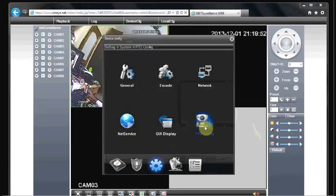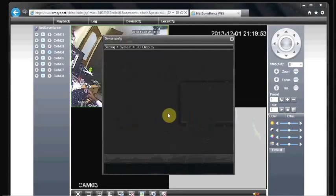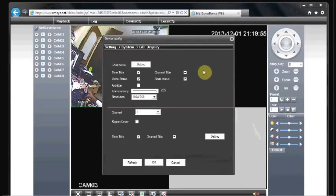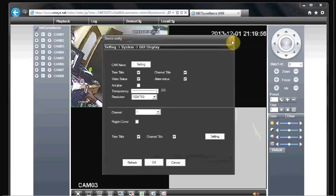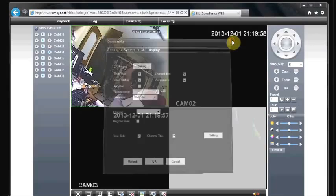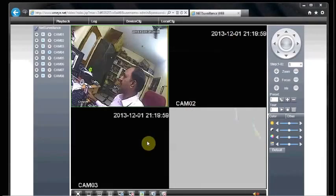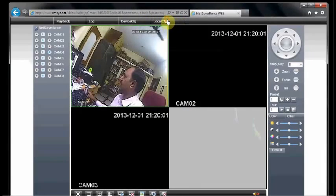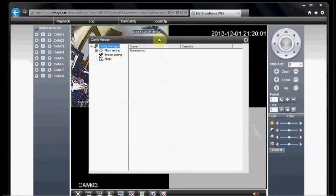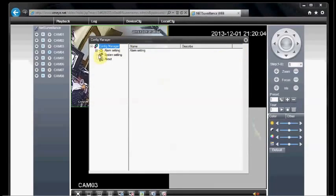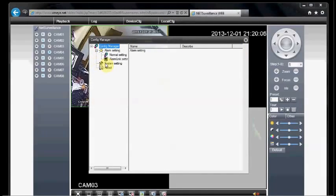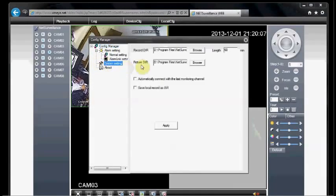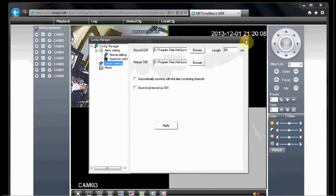You can control the GUI display also. The resolution of the display can be adjusted. And if you have a PTZ camera, that also you can adjust. Under local configuration, you can do the system settings, where to store the camera, etc.